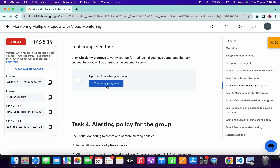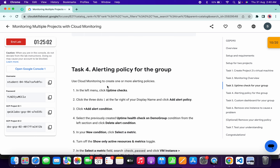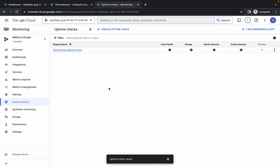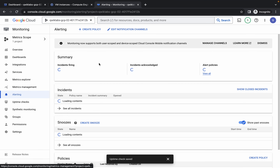Wait for it to complete. Scroll down and click Check My Progress — you will get a score without any issue. Now for Task 4, come back over here, click on Alerting, and then click Create Policy.